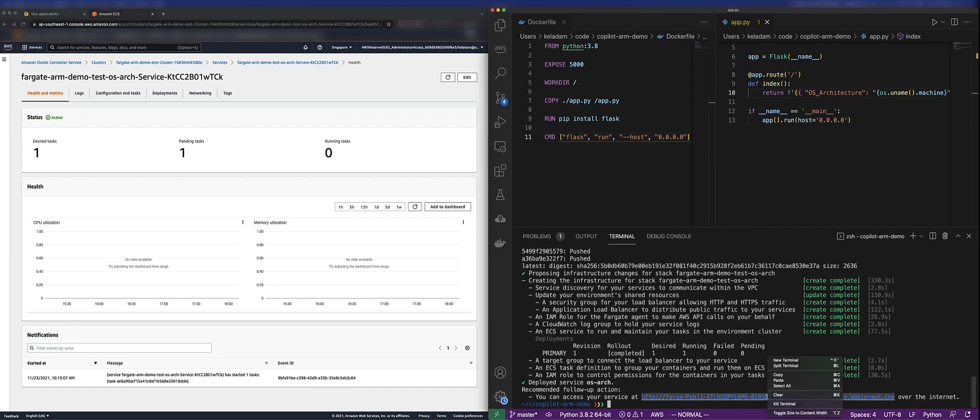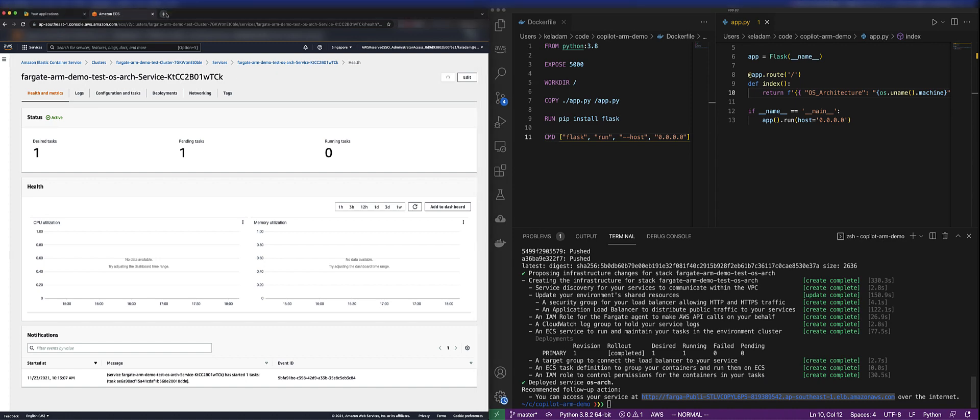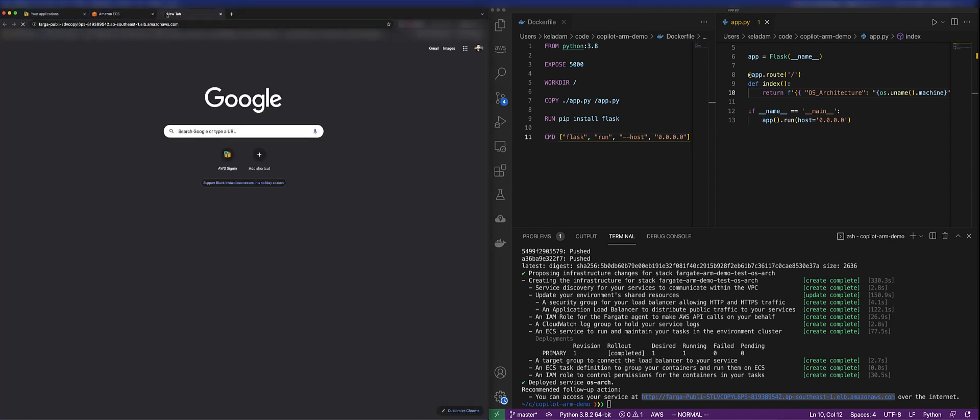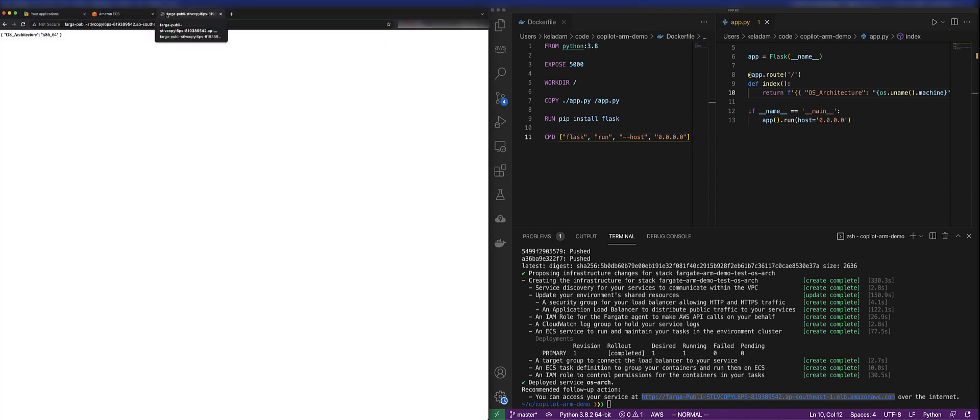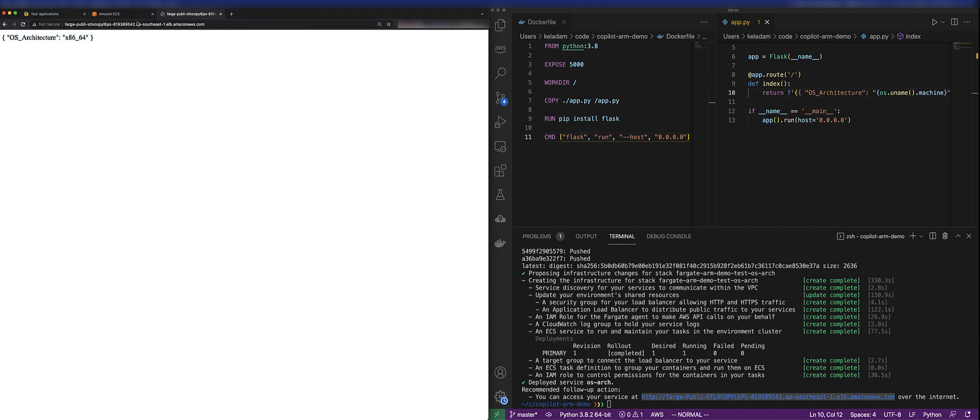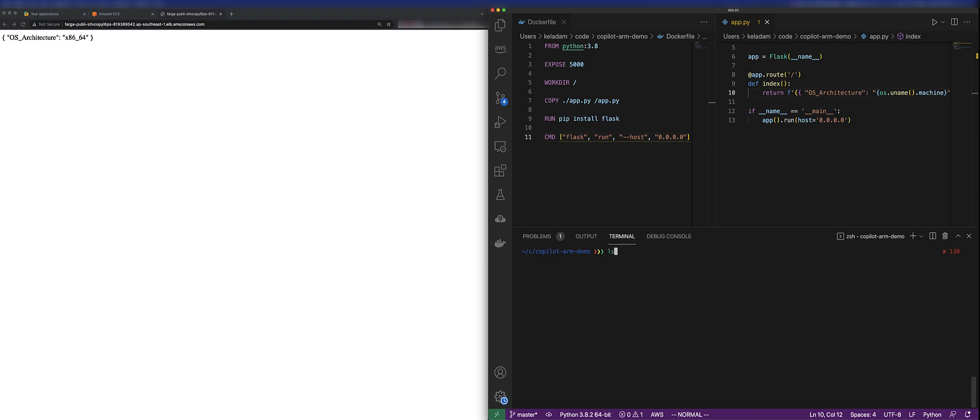Now we can see that we have a service running, and we have a URL for us to access that service. If we take a look and we go to the URL, there you go. We have our application running on AWS Fargate using an x86-64 architecture.